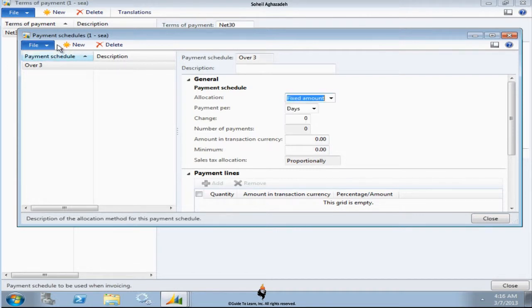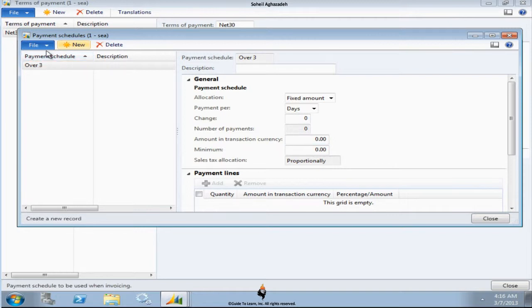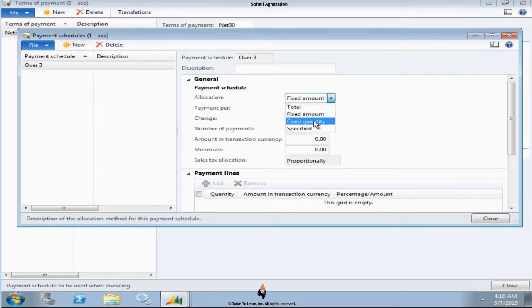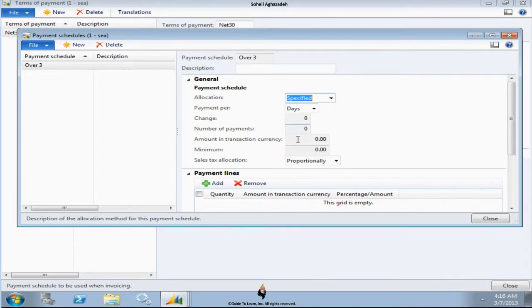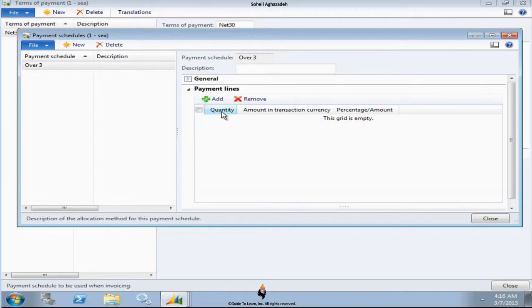If it's a fixed amount, based on that you're going to specify how much. Then you have to say how much of the value would be. If it is like fixed quantity, you say how many. And finally if it's specified, then there's a payment line that can be identifying how many can be paid based on a percentage or amount.